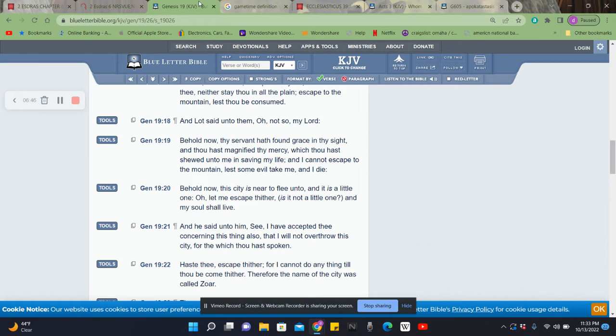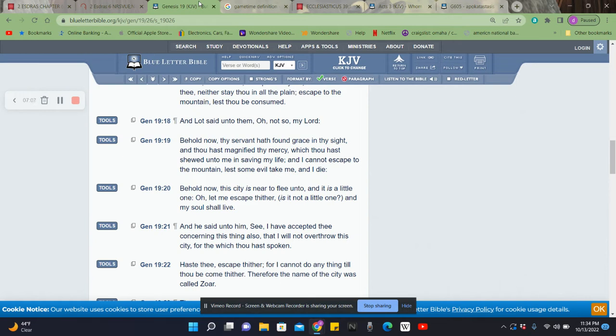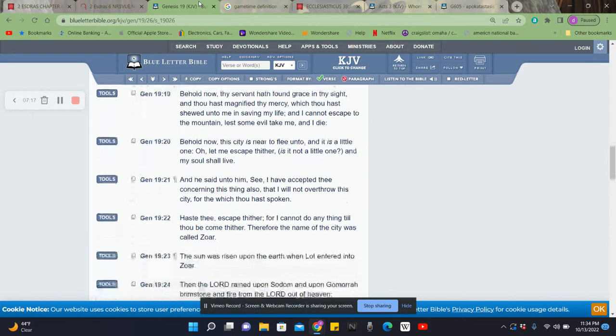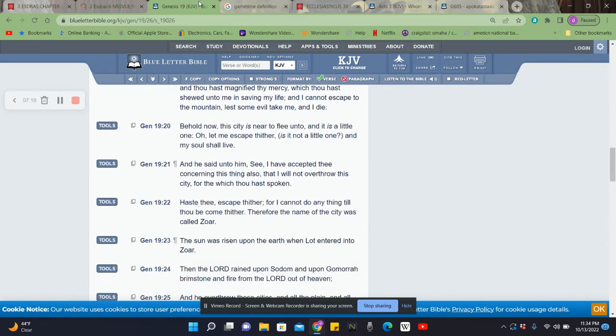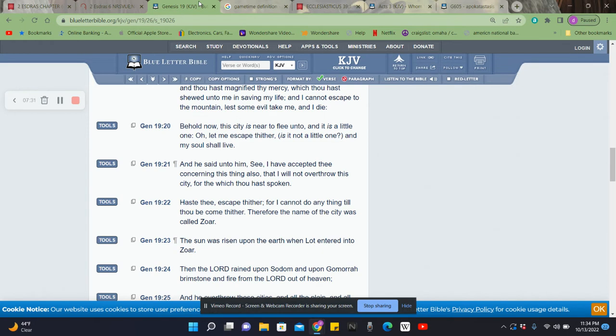It says, I cannot escape to the mountain, lest some evil take me and I die. Behold now, the city is near to flee unto, and it is a little one. Oh, let me escape thither. Is it not a little one? And my soul shall live. And he said unto him, See, I have accepted thee concerning this thing also, that I will not overthrow the city for which thou hast spoken. So he's like, man, I'm not going to make it to the mountain. Can I get to this little city over here? It's just a little city. I'm not going to destroy it.